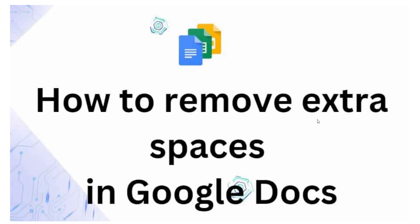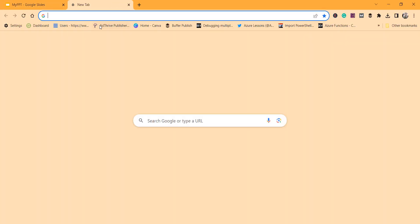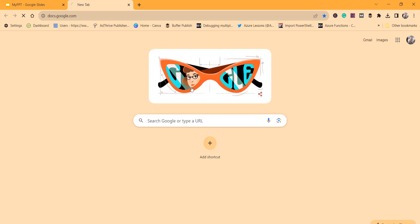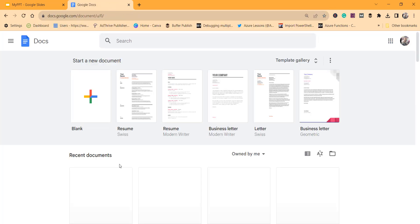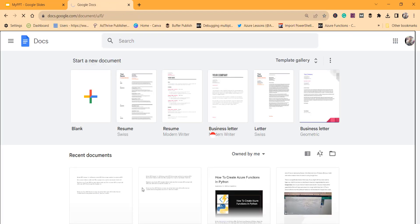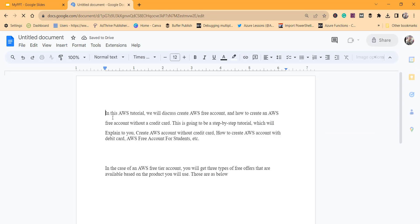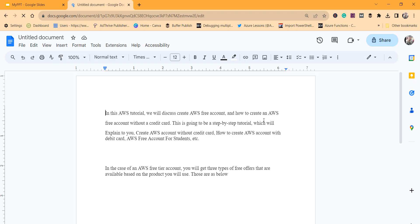Let me go to docs.google.com and open one document. I'll open this first document. You can see there are some spaces between these lines, so the first approach is how to remove this extra space in between these lines.